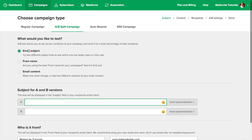Next, you have to choose the type of campaign you'd like to use. The best way to test two different emails is to only change one thing at a time, and that's why each type of split campaign only allows you to change one variable. Here are the differences.